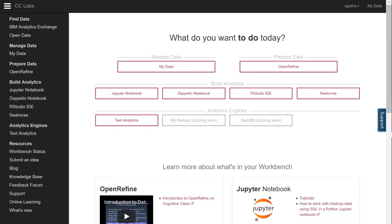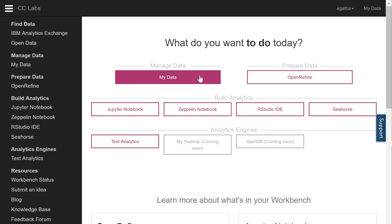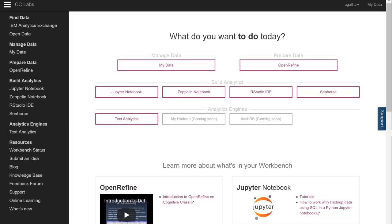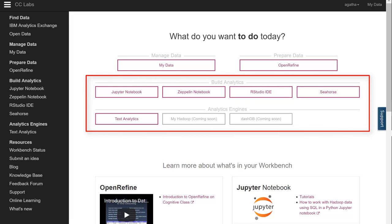Once you're on the main page of Cognitive Class Labs you'll find several buttons. Click the My Data link for help in managing your data. Clicking the Open Refine link will give you a very powerful way to prepare your data. The remaining links are aimed at building analytics.